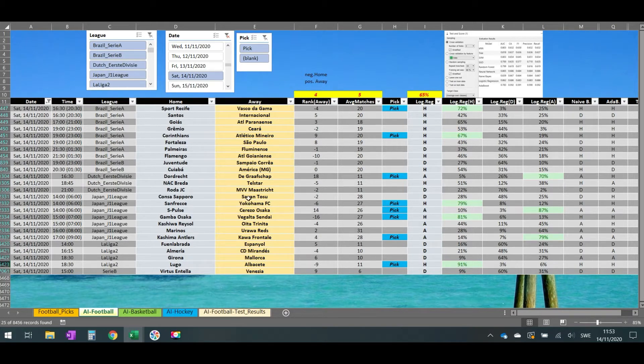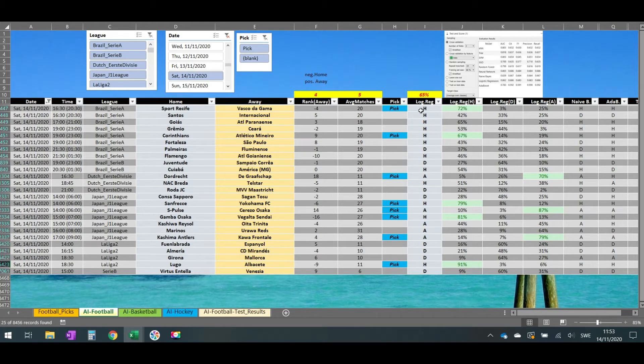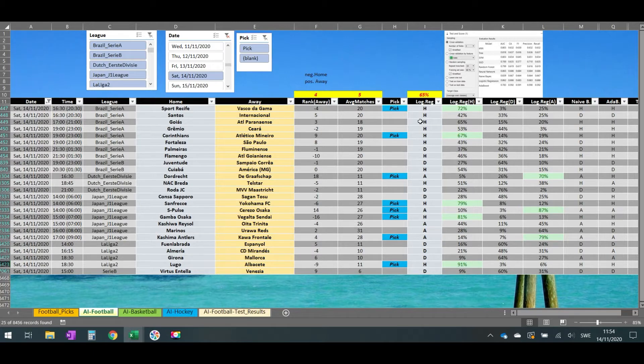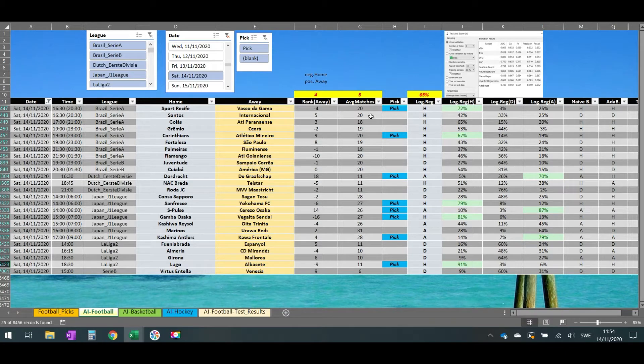So this is for football. Each pick, one filter that you should have is it should be over 1.60 the odd in order to play it, and you should check if there are injuries at the starting lineup of each team.